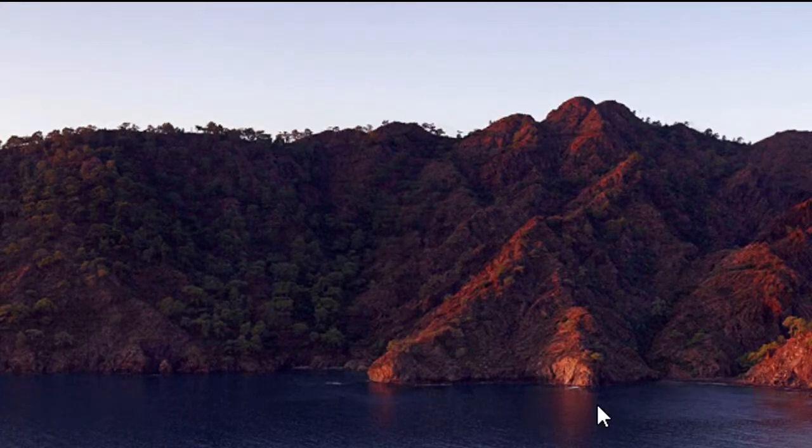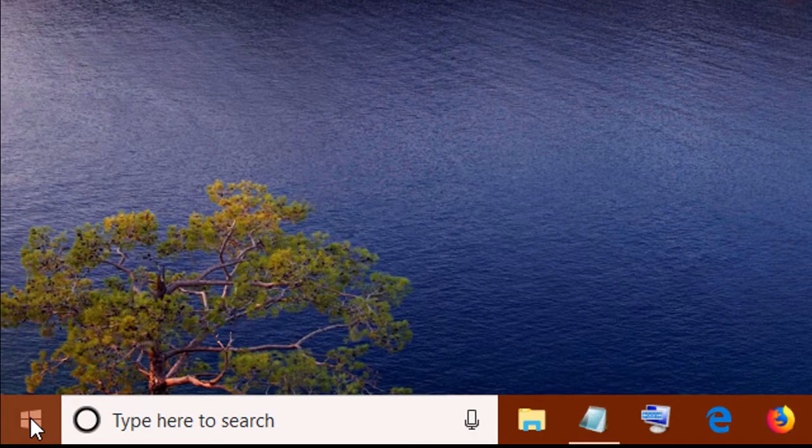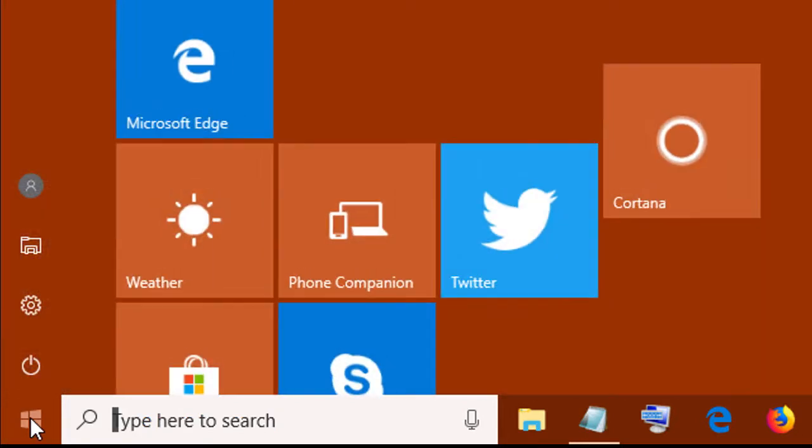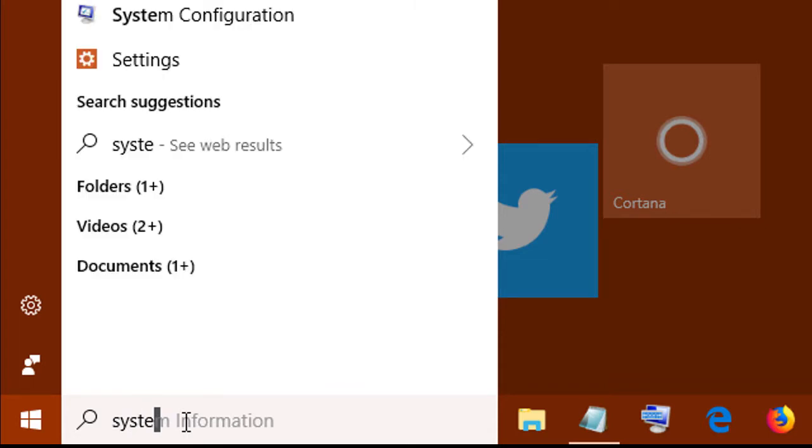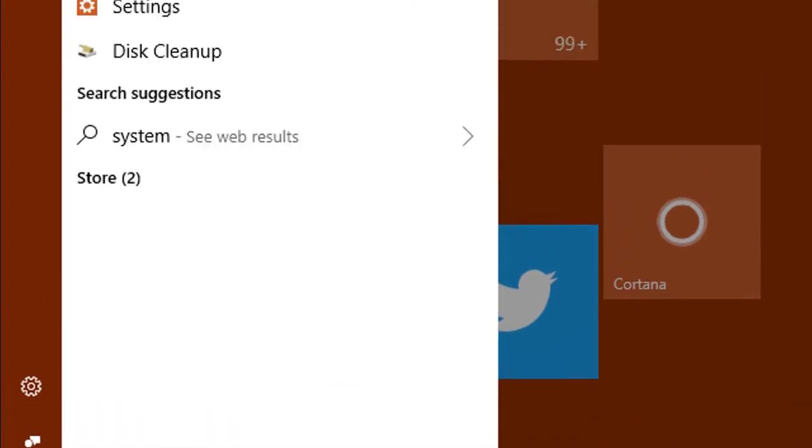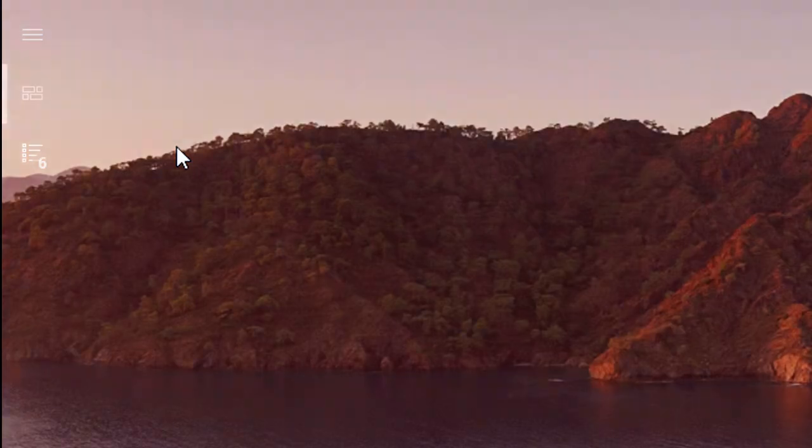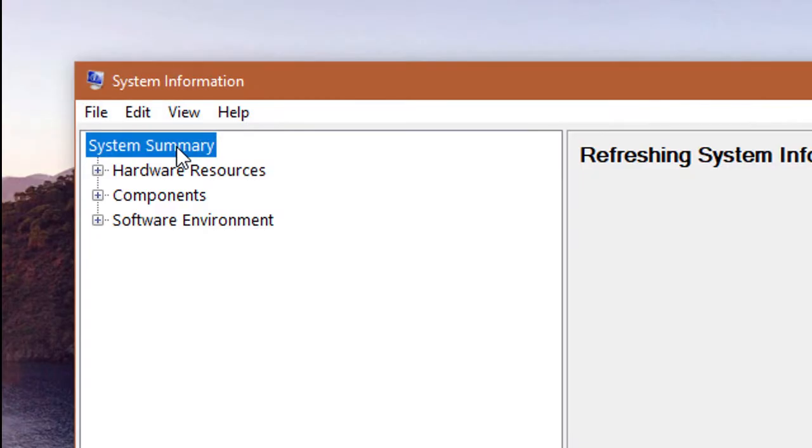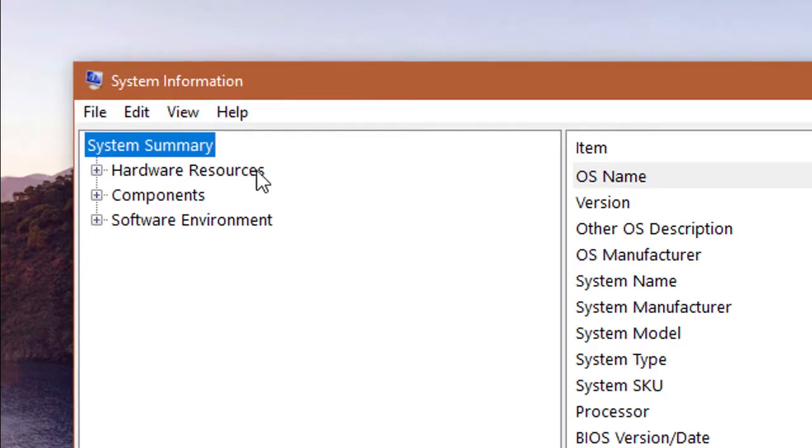Another method: click on the Start menu and type System in the Start search box. Select System Information.